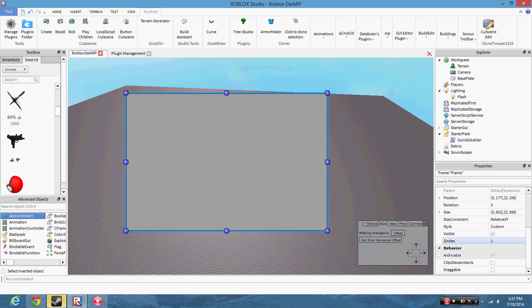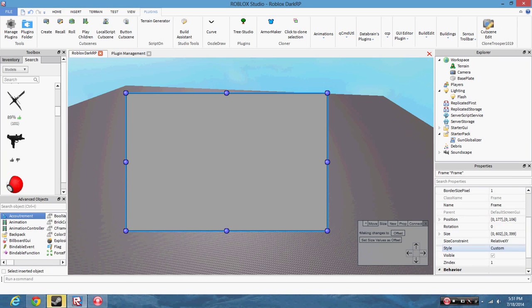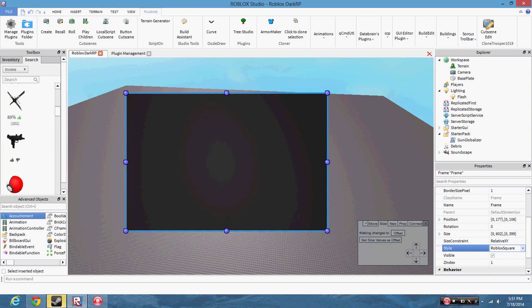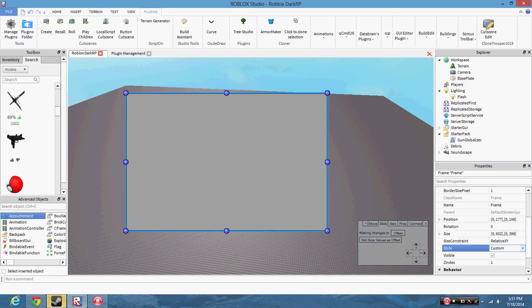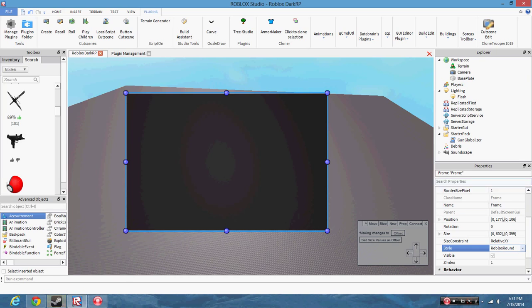So you can resize it and move it and everything. I like to make GUIs using this because I think it's probably easiest using it like this. Let's see what else — Roblox Round, let's use that.